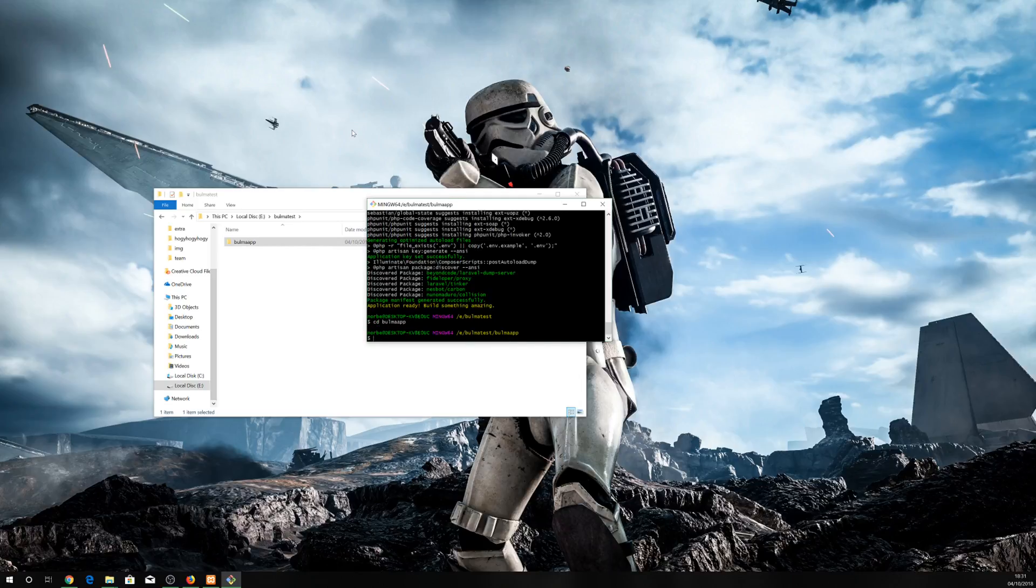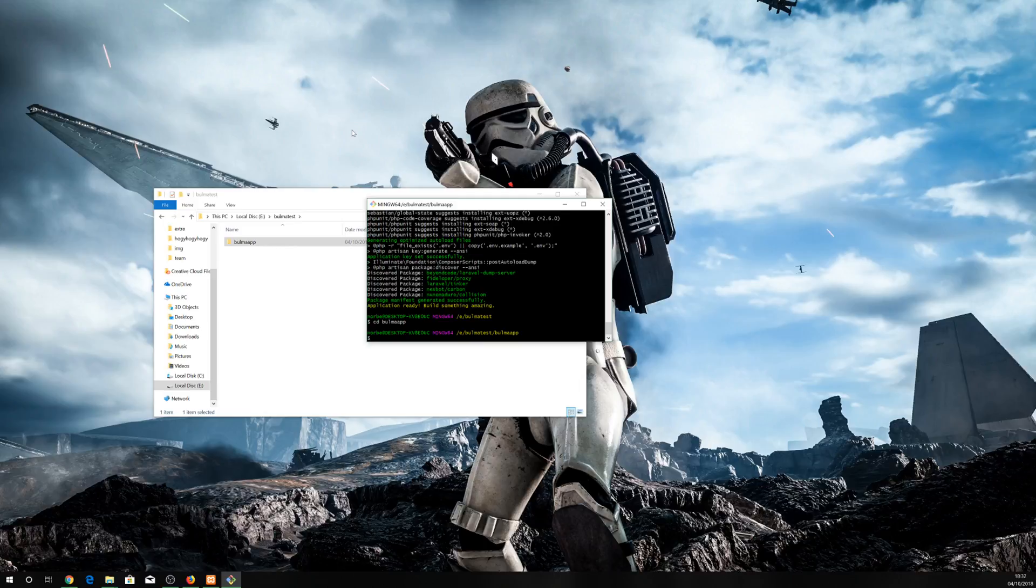Then the next step is use the composer to preset the Bulma frontend framework.